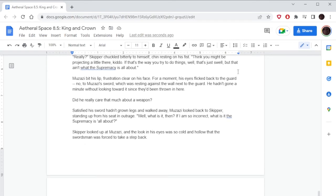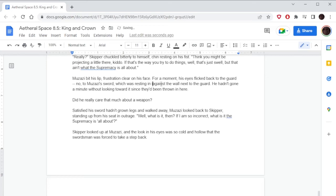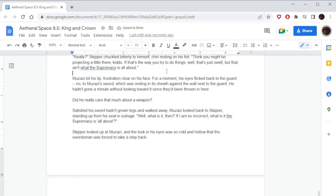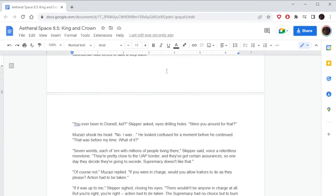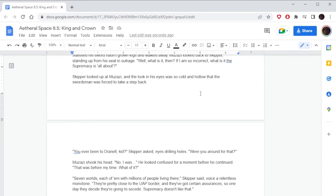His eyes flipped back to the guard—no, to Muzazi's sword, which was resting against the wall next to the guard. He hadn't gone a minute without looking toward it since they'd been thrown in here. Did he really care that much about a weapon? Satisfied his sword hadn't grown legs and walked away, Muzazi looked back to Skipper, standing up from his seat in outrage. 'Well, what is it then? If I'm so incorrect, what is it? What is it the Supremacy is all about?' Skipper looked up at Muzazi, and the look in his eyes was so cold and hollow that the swordsman was forced to take a step back. 'You ever been to Tranel, kid?' Skipper asked, eyes drilling holes. 'Were you around for that?' Muzazi shook his head. 'No, that was before my time. What of it?'